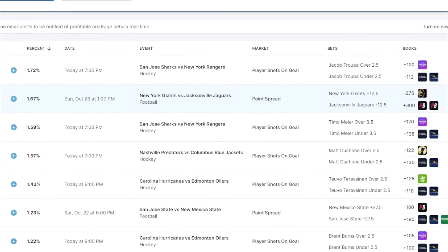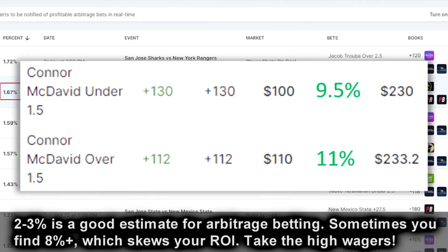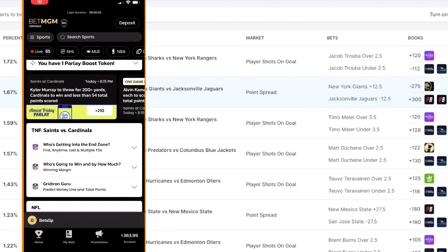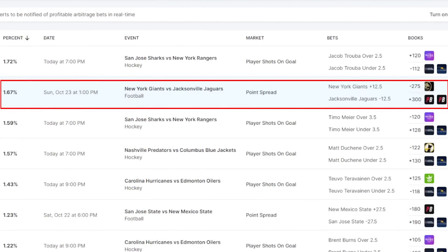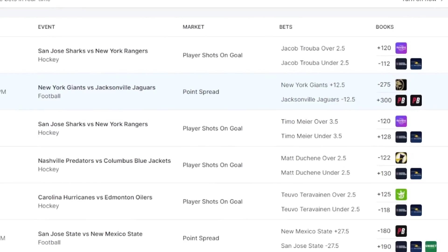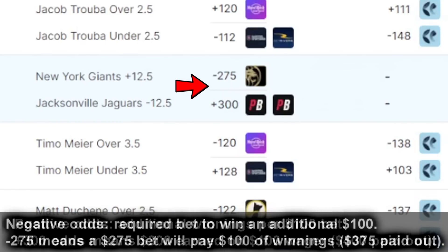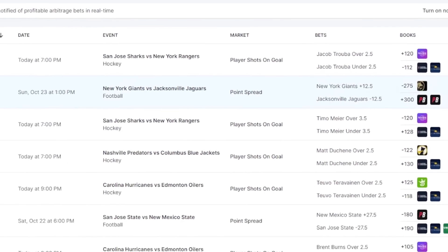Arbitrage betting is really the key to making this work, so I took a recording of myself setting up a bet for this Sunday when the Giants play the Jaguars. The arbitrage isn't huge on this one — it's only 1.67% — but I didn't think to record until after I had already done a bunch of arbitrage today, like this very high ~10% one on NHL player Connor McDavid. Quick lesson on odds: a positive odds figure is the additional money you win if you bet $100 — so plus 300 means for every $100 you bet, you get an additional $300 of winnings (underdog). A negative means how many dollars you must bet to win an additional $100 — so minus 275 means you must bet $275 to win $100 (extreme favorite). You really don't even need to know that; it's just for your curiosity.